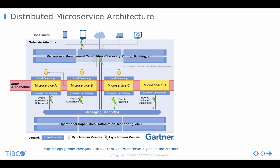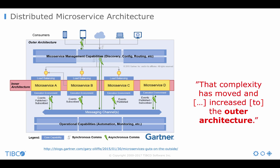Before I begin with the technology, there is one interesting slide from Gartner to talk about which shows the distributed microservices architecture. I do not want to go into too much detail here and we all know about microservices and how to develop them and deploy them independently of each other. But the key of this slide here is to show you that the complexity has moved and increased to the outer architecture.